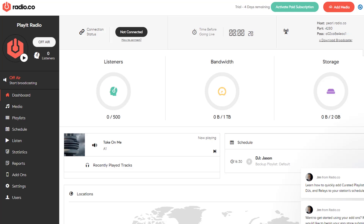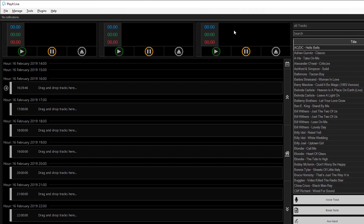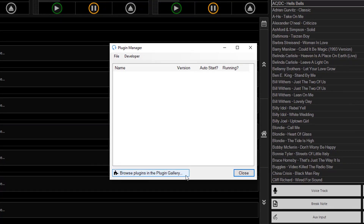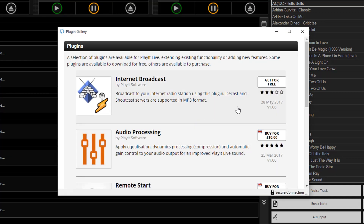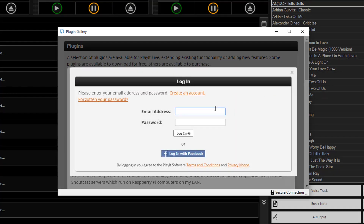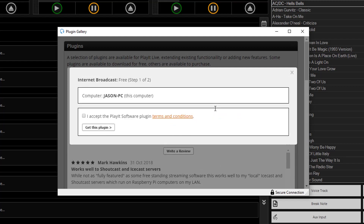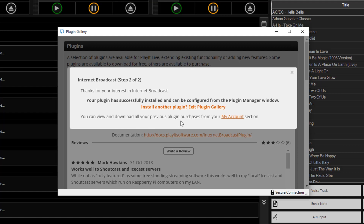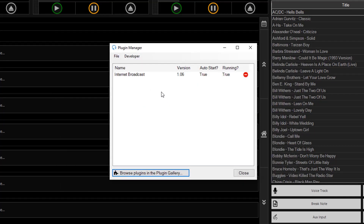In PlayItLive, you can broadcast to an internet radio server like Radio.co using the internet broadcast plugin. You can download this by going to plugins, then plugin manager, and clicking on browse plugins in the plugin gallery. Once loaded, click get for free beside internet broadcasts, then log in with your PlayIt Software account. It will ask you to confirm the terms and conditions — tick the box and say get this plugin. It will then install the plugin into your PlayItLive. Click exit plugin gallery and double click on the internet broadcast plugin in the plugin manager.